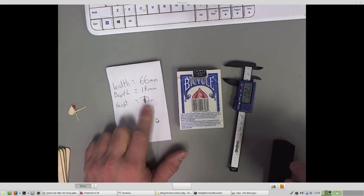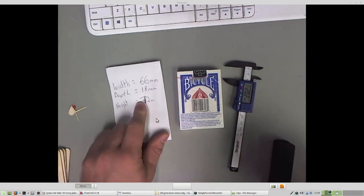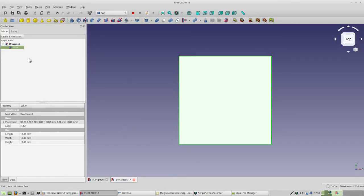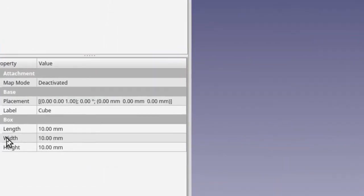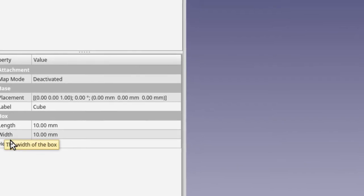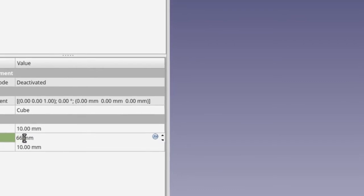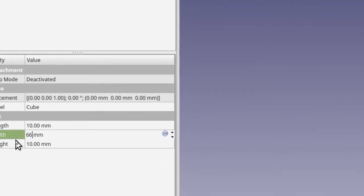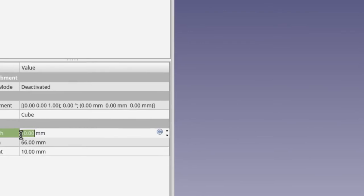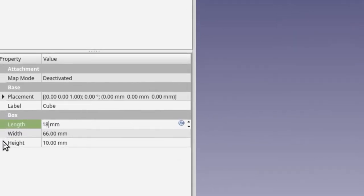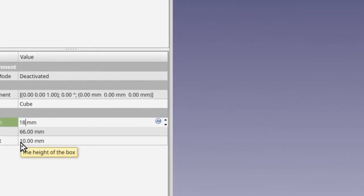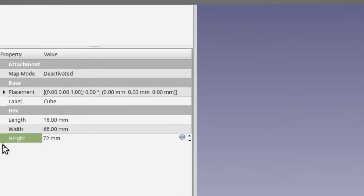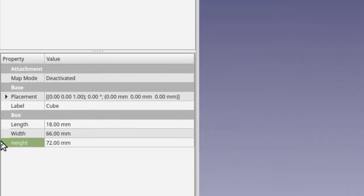All right, so our cube's still highlighted, and we just want to zoom in on the length, width, and height. Here we're going to plug in our numbers. So we had a width of 66 millimeters. And we called it depth, but let's call it length here, of 18 millimeters. And then we had a height that we decided we would do of 72 millimeters. So why don't you make those changes now.